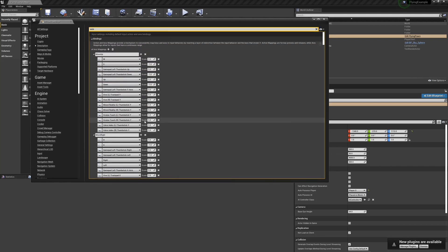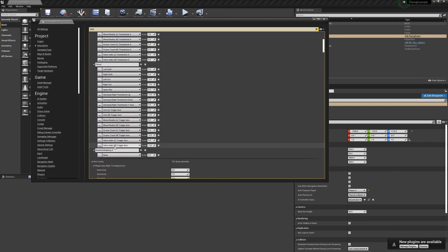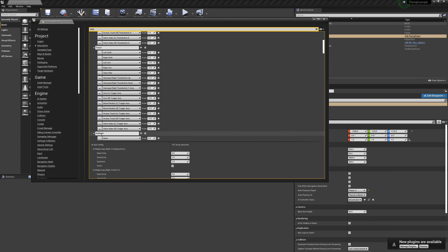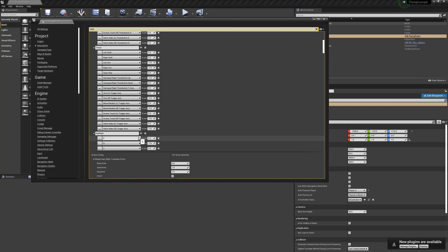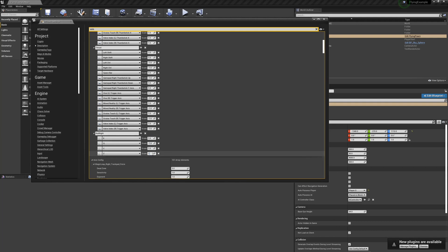I'm going to call the new axis 'Roll Right' — rolling right will be positive one, rolling left negative one. Click the button, select the key field, press the key when it's highlighted yellow: I'll press E to roll right. Then add Q to roll left. For redundancy, let's also add C to roll right and Z to roll left. You can also add gamepad mappings, but this shows how simple and powerful the axis system is.